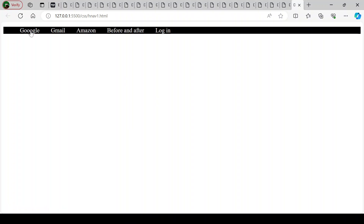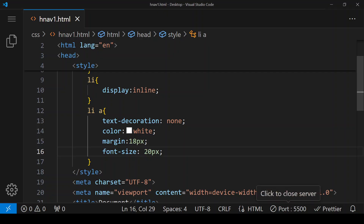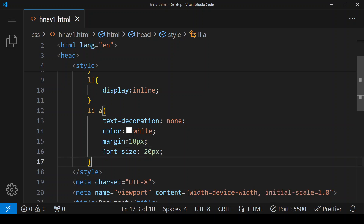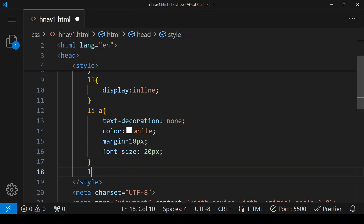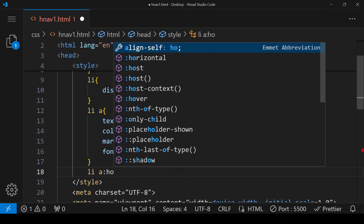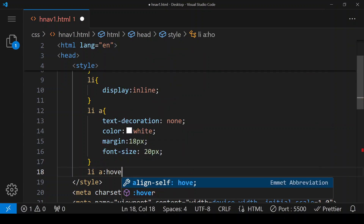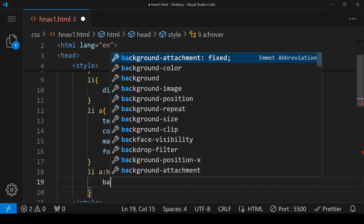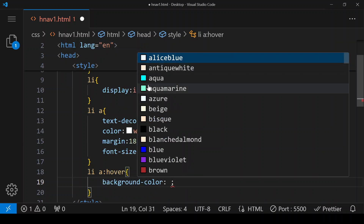Next, we want the background color of the first link to change, and whenever we hover over these links the background color should change. So we are giving a hover effect to all the links using li a:hover. We want the background color to be white when we hover.